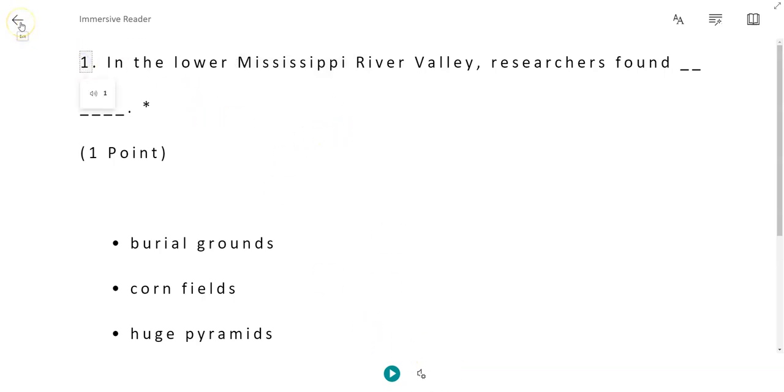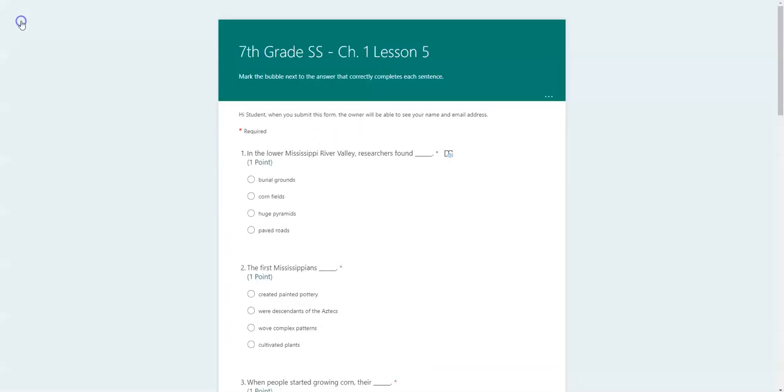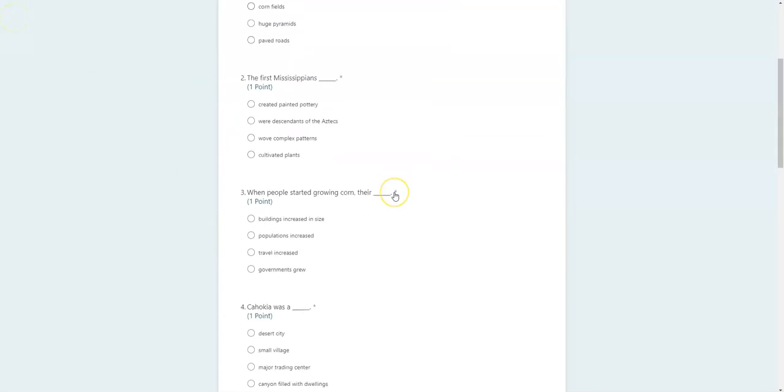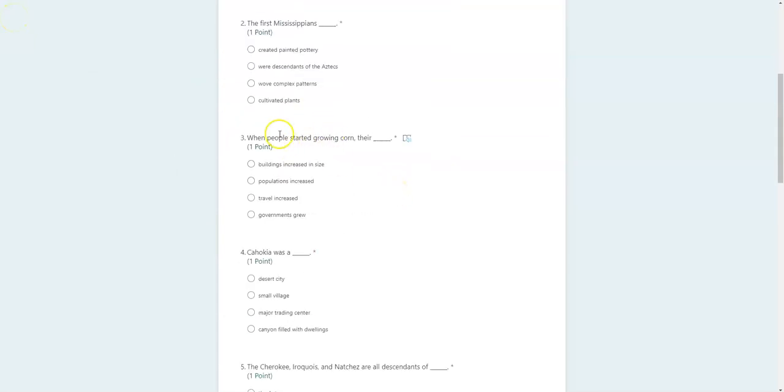When you go back, you want to make sure you hit this exit button right here so that it goes back to the form and you can keep answering.